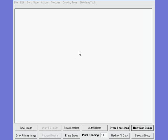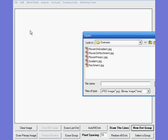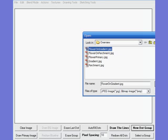The first thing we need to do with VisiSketch Pro when you open a new project is to load a primary image. For this example I've done a floral print in Photoshop and you can see what it looks like here.